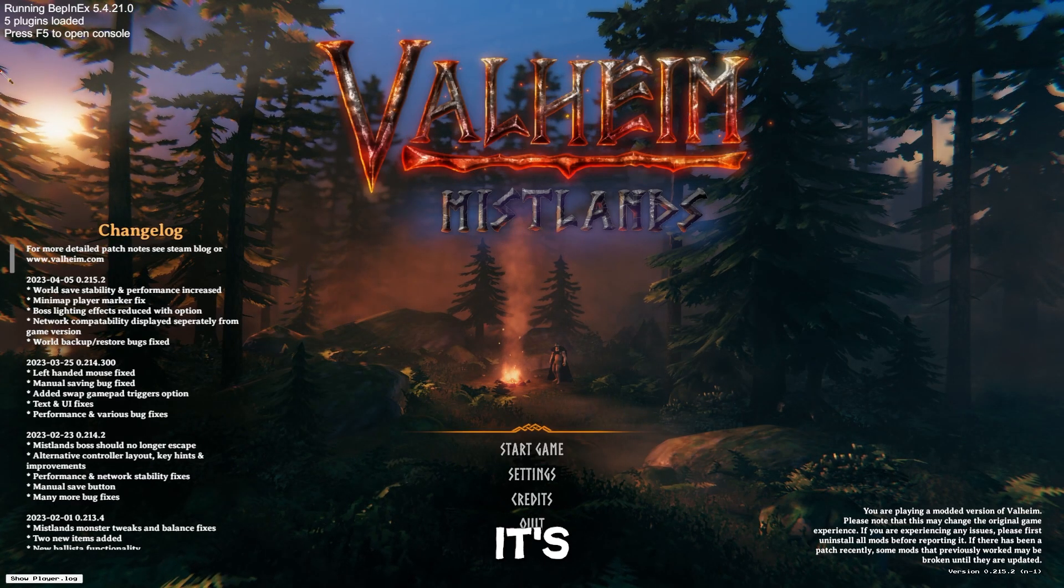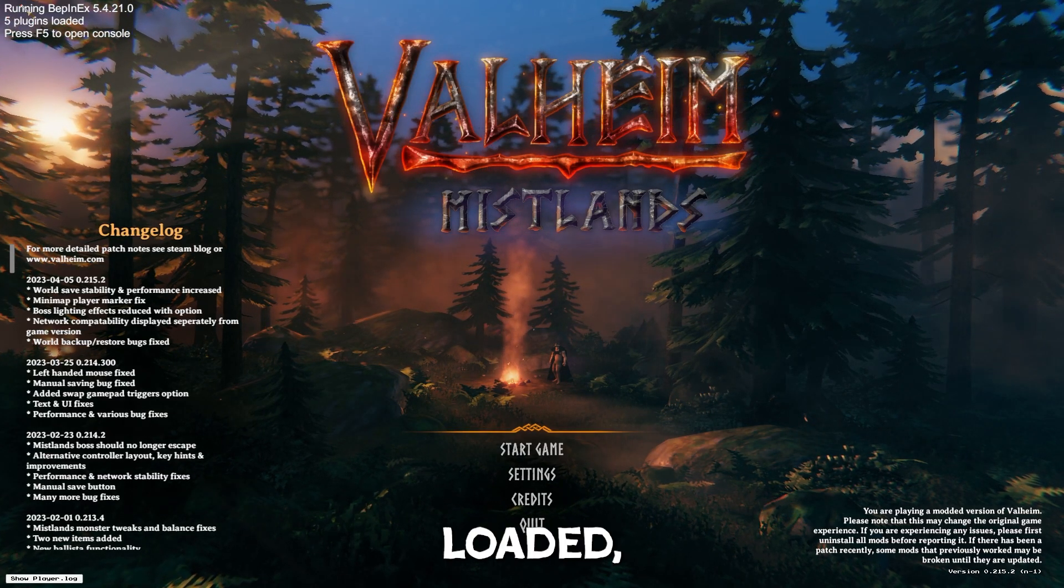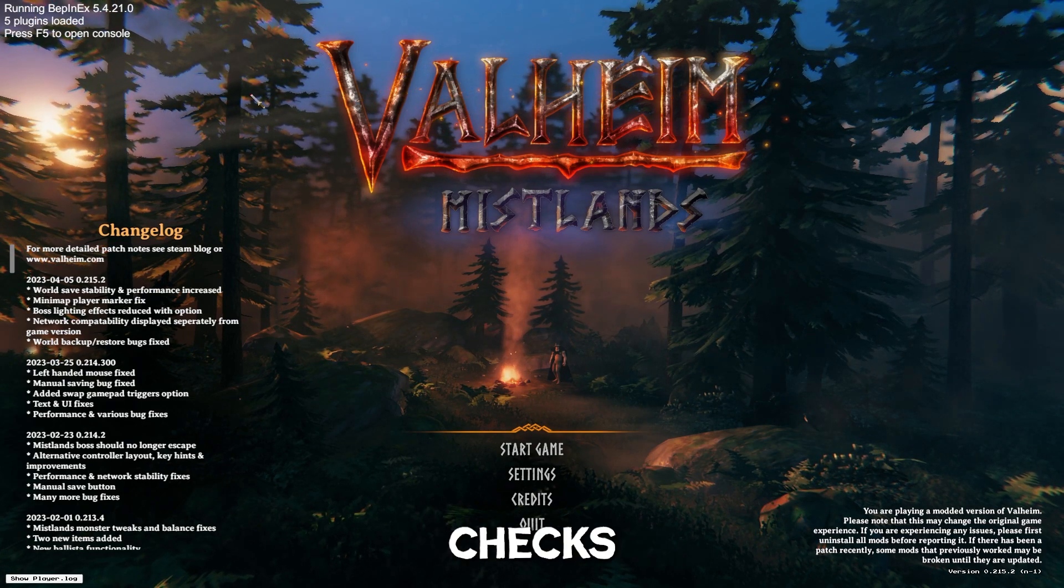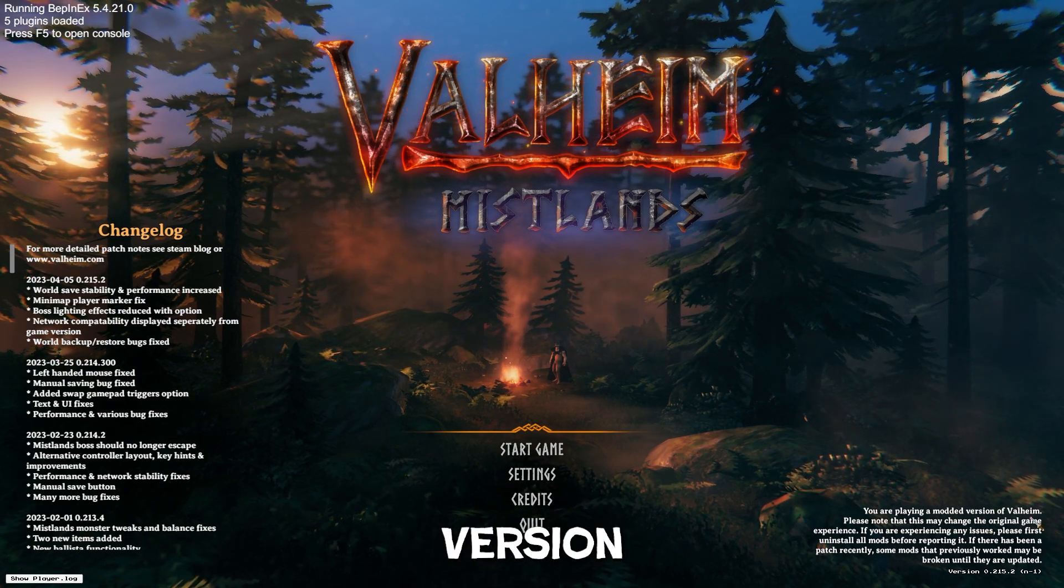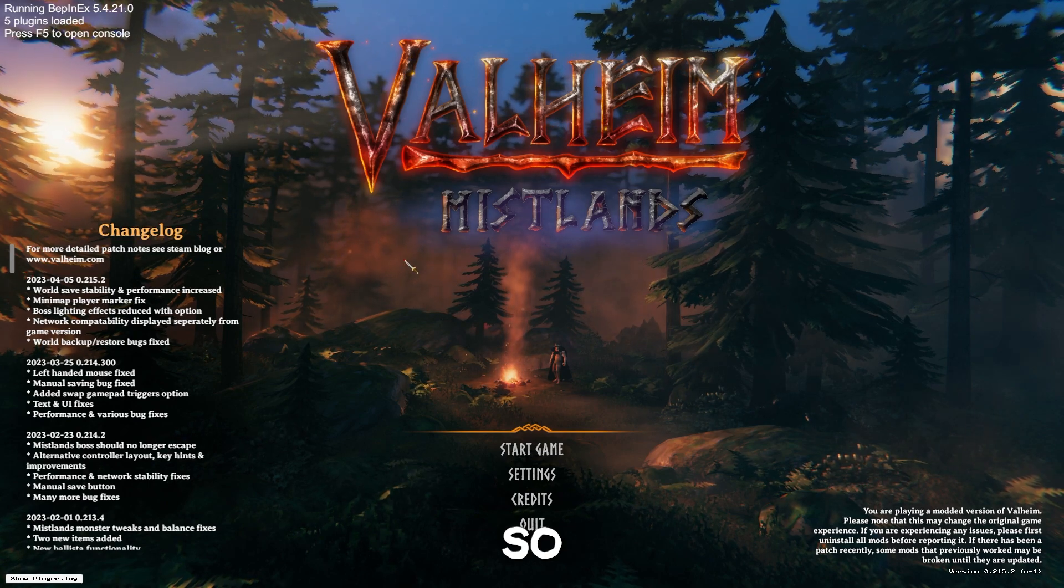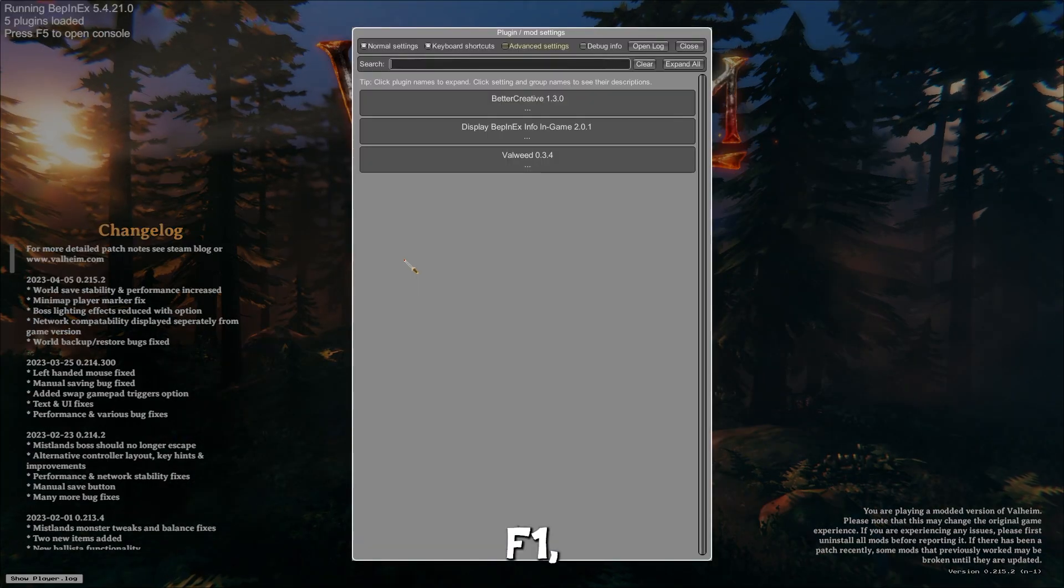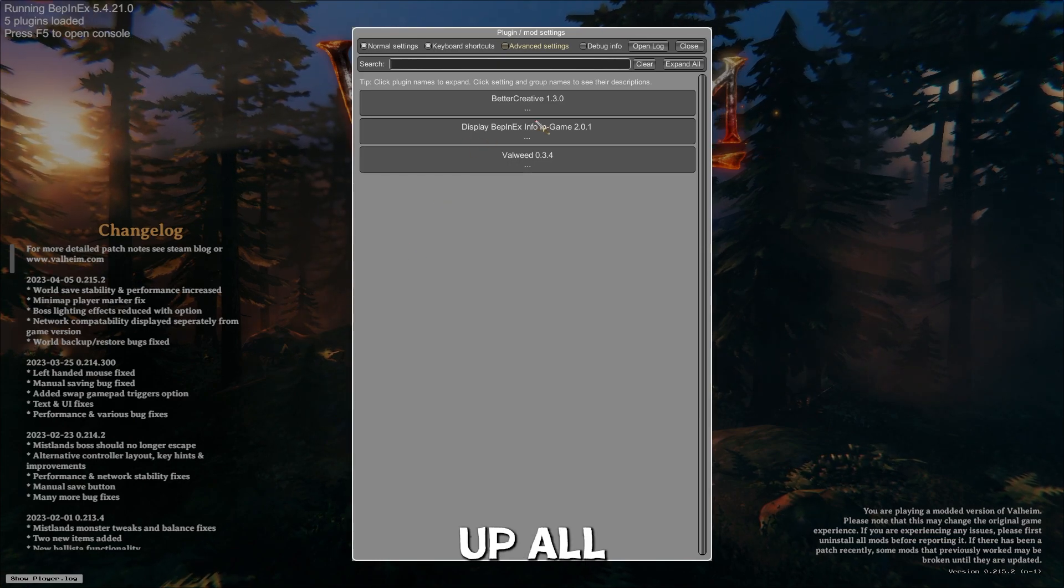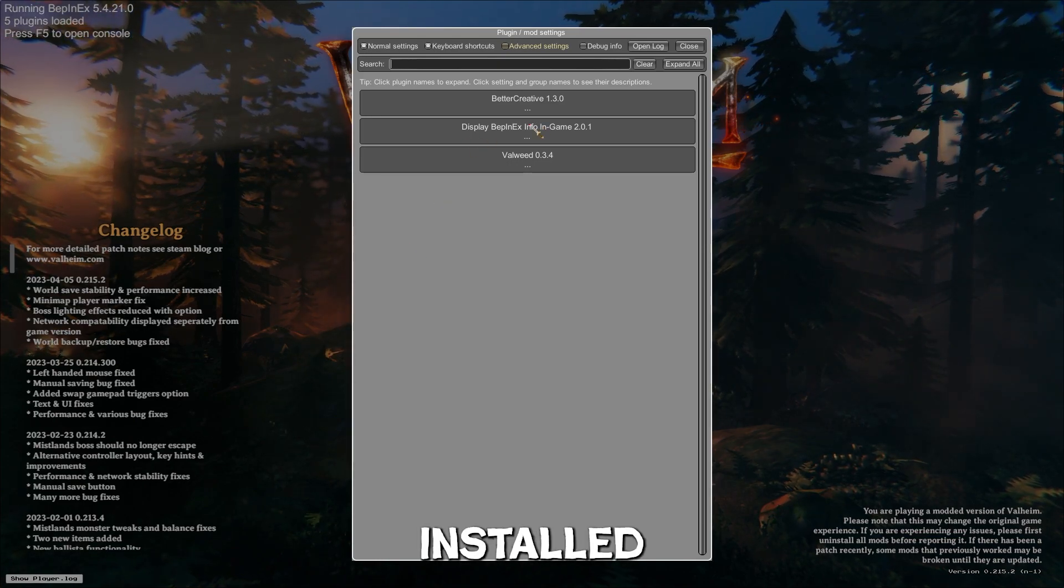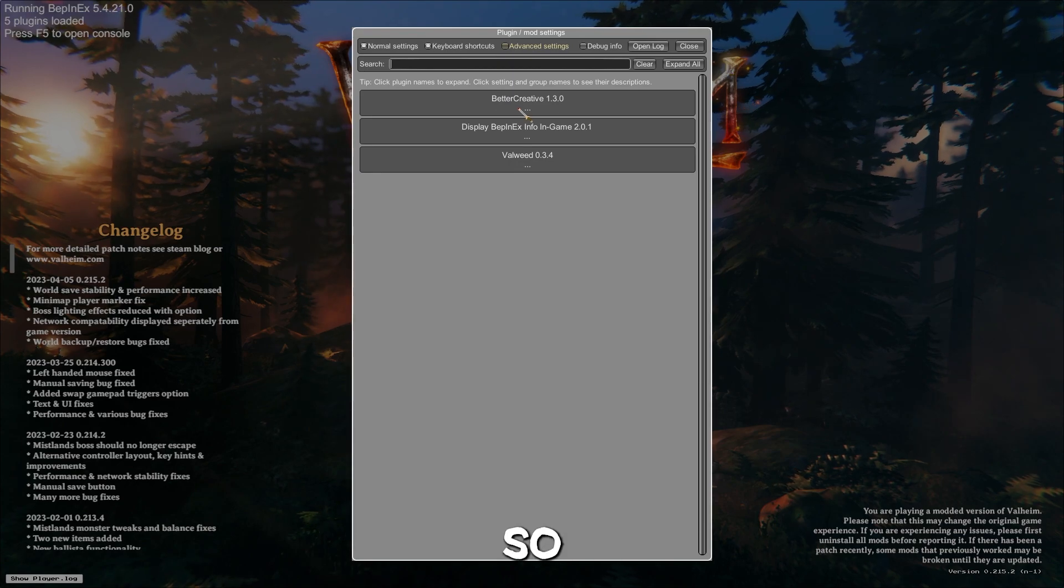All right. So it's open. We got five plugins loaded running BepInEx. Everything checks out. You're playing a modded version of Valheim. Okay. So with the configuration manager, what I just installed, you press F1, boom, pulls up all the mods that you currently have installed that you can edit.